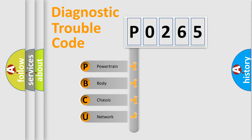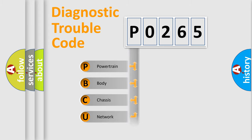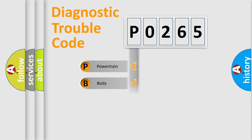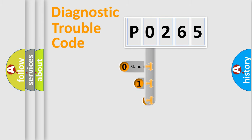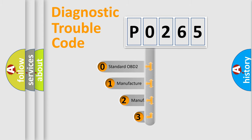We divide the electric system of automobile into four basic units: Powertrain, Body, Chassis, and Network. This distribution is defined in the first character code.